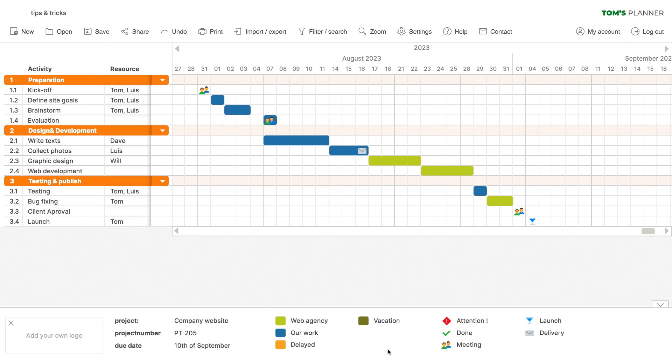And did you know that you could rearrange the colors and icons in the legend yourself by dragging them into another order?